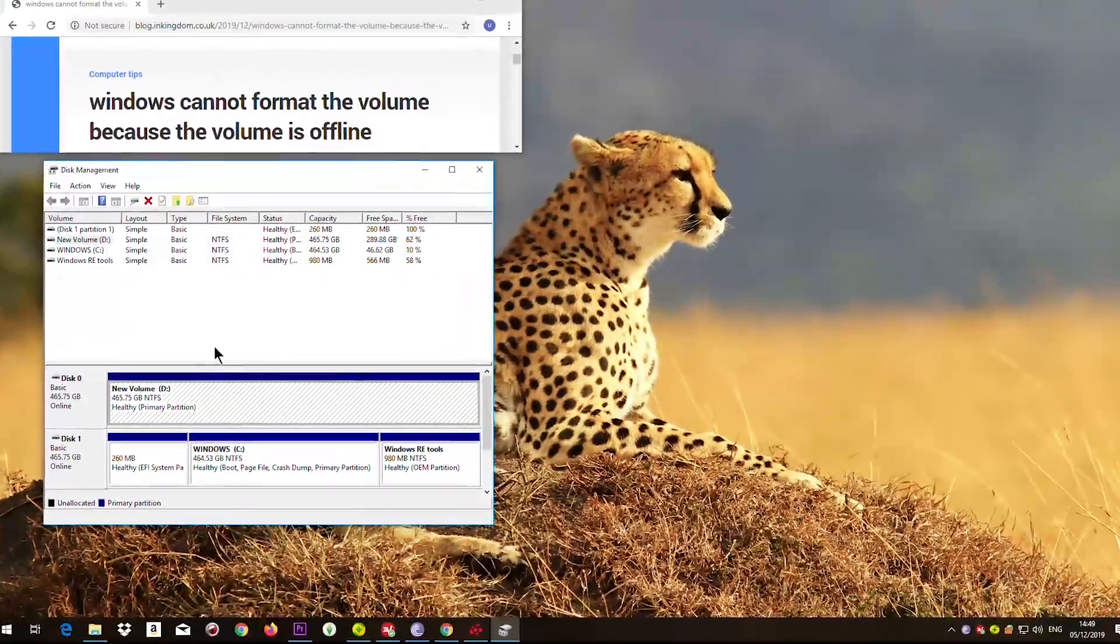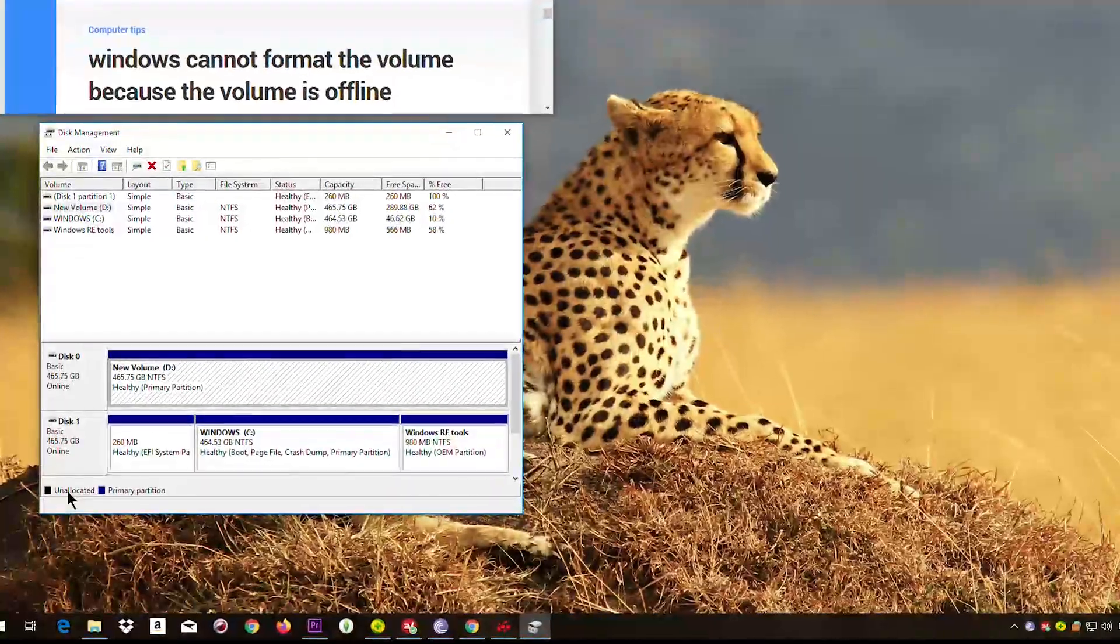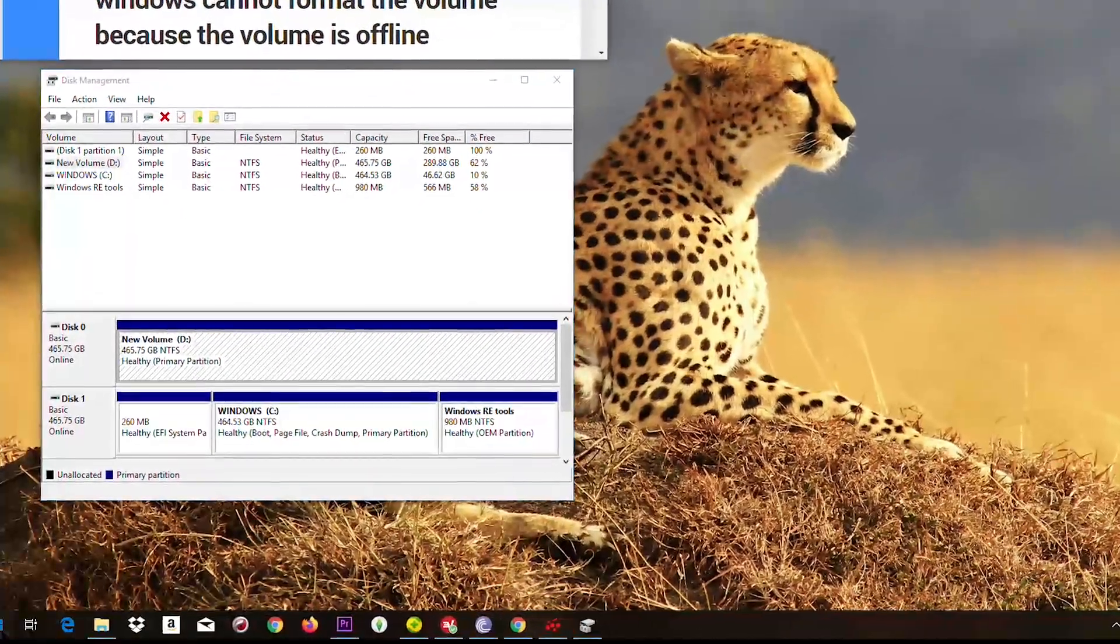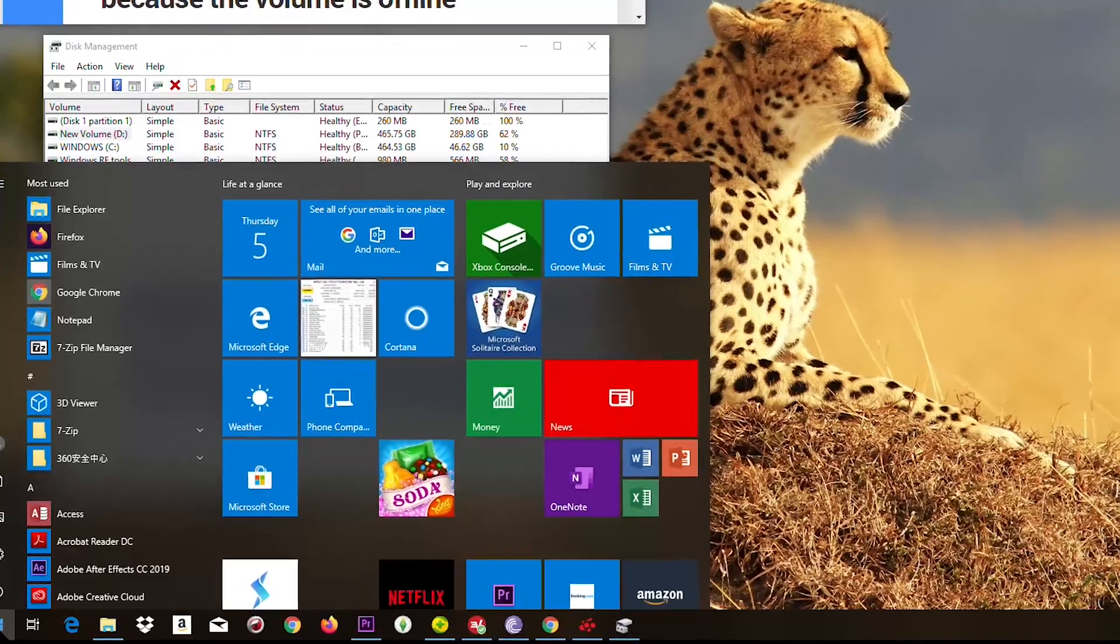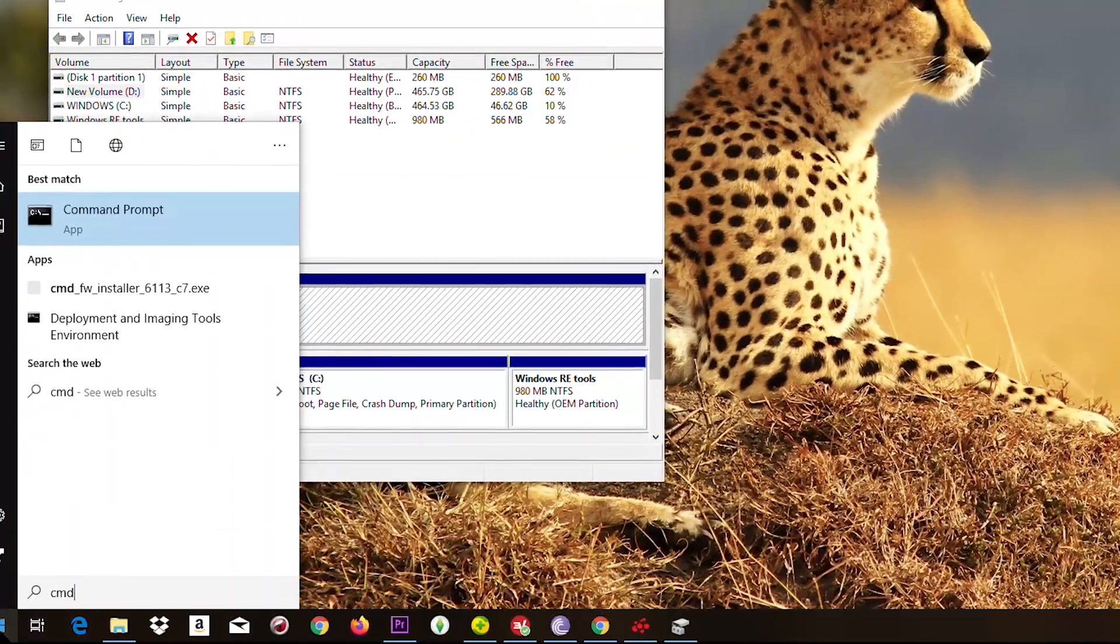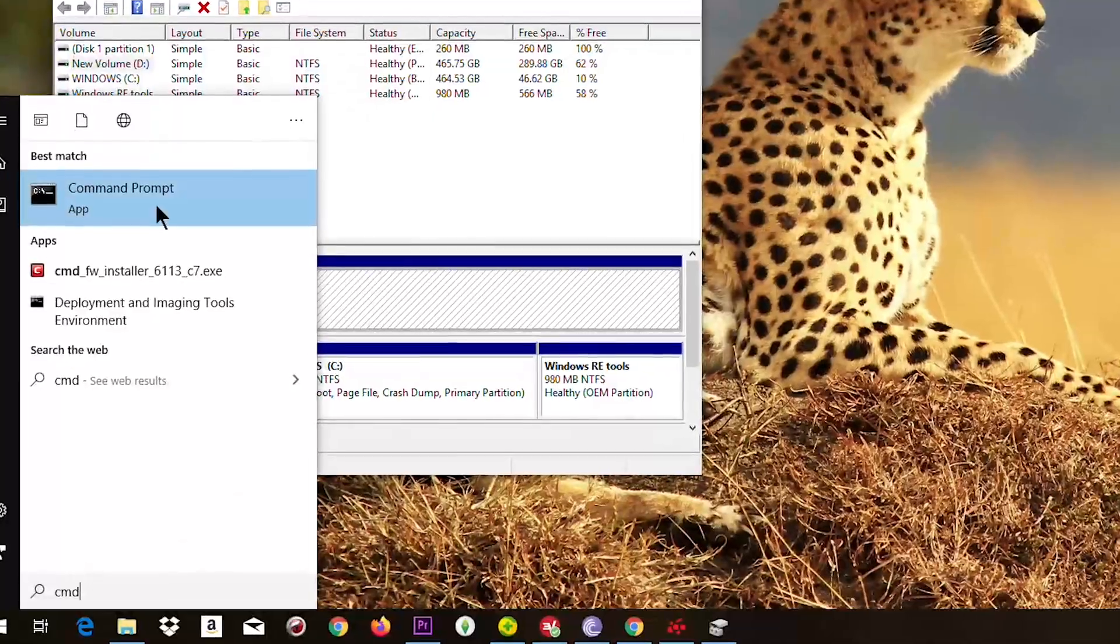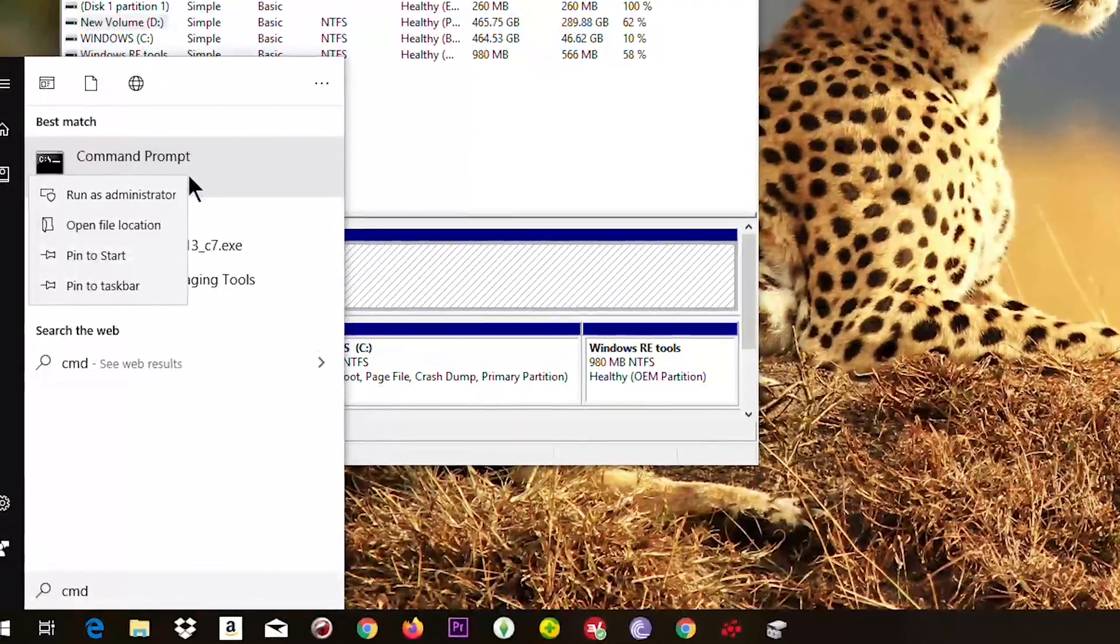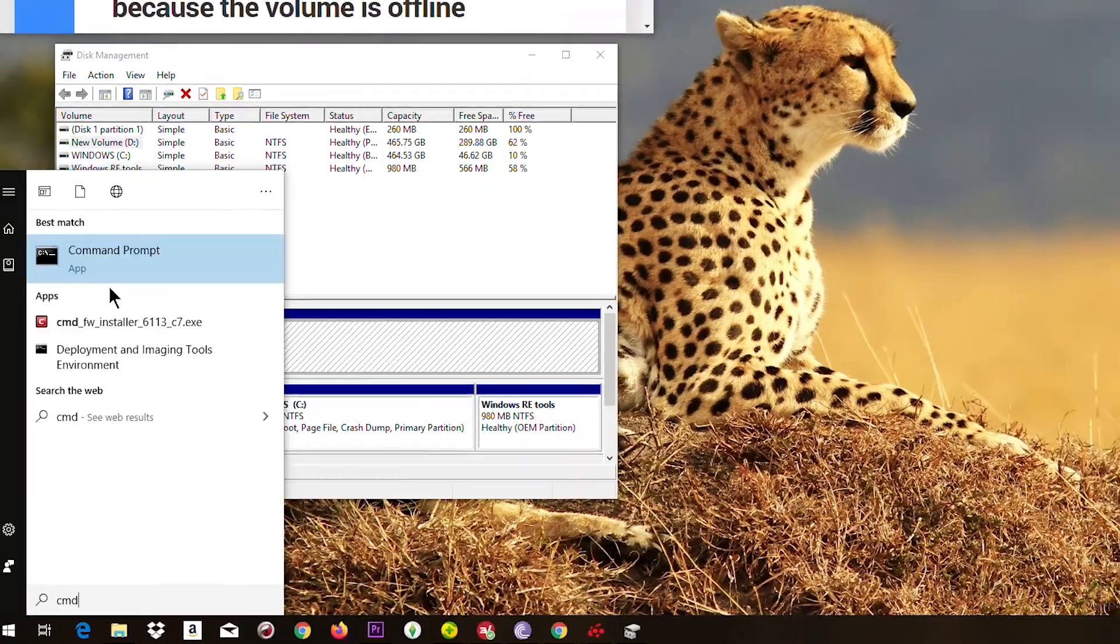So actually I found a solution. It's very simple. So you need to click on start, I mean the Windows logo, and type cmd and right click on the command prompt, run as administrator.